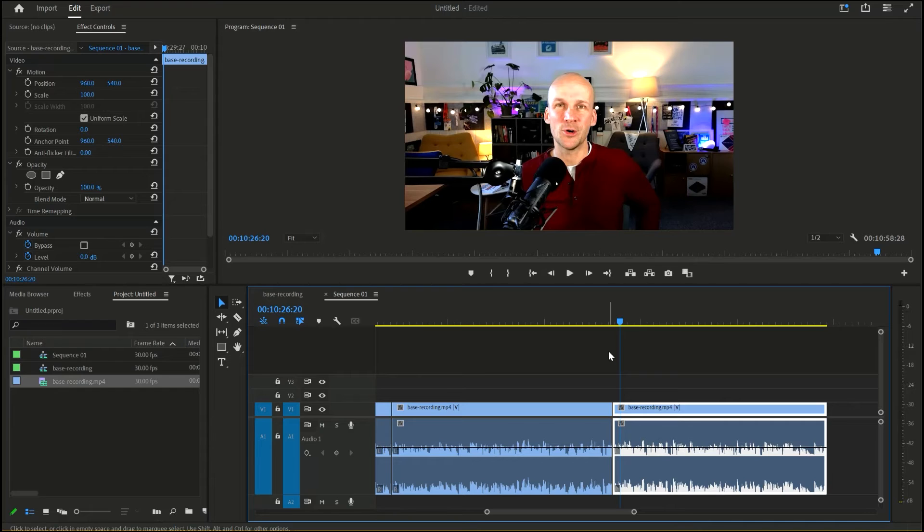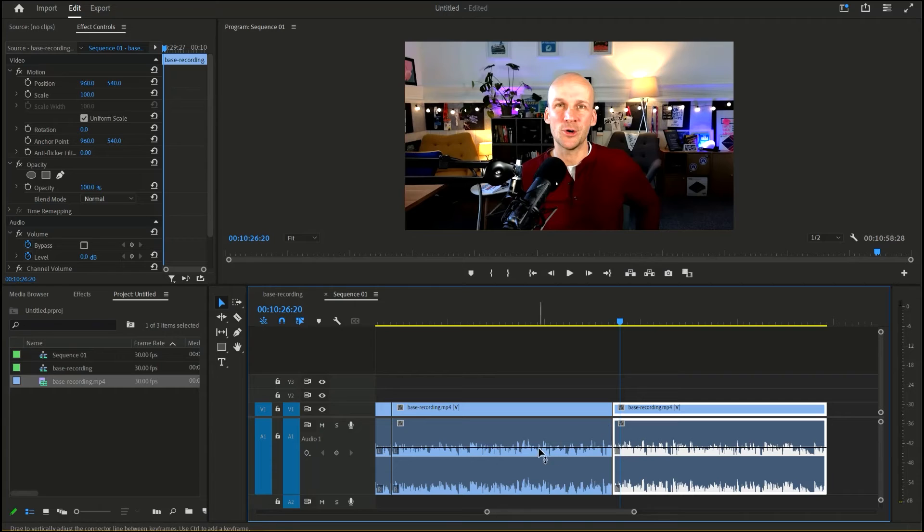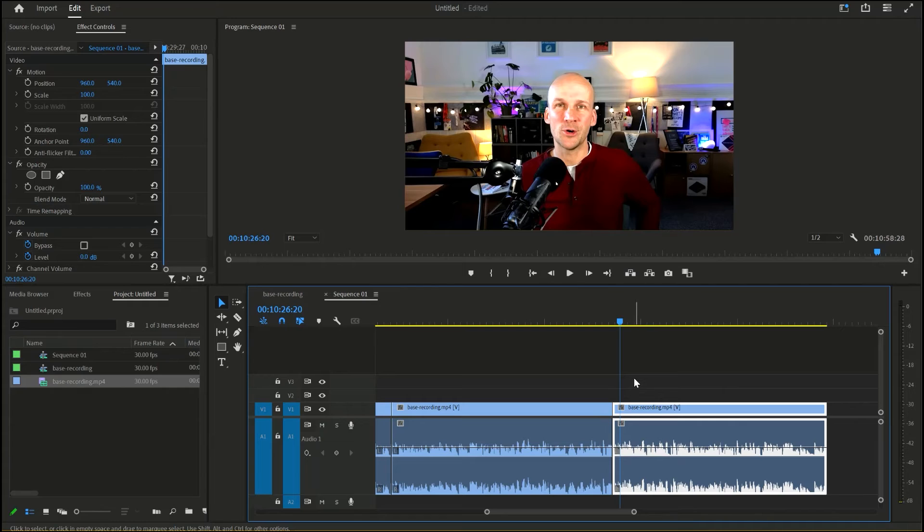Now the only flaw in that is if I make a mistake and I don't pause. So say I actually tried that as part of this take, I wouldn't know that necessarily. So what I often do, I didn't do it here, but what I often do is I'll pause and I'll say the words, edit point.